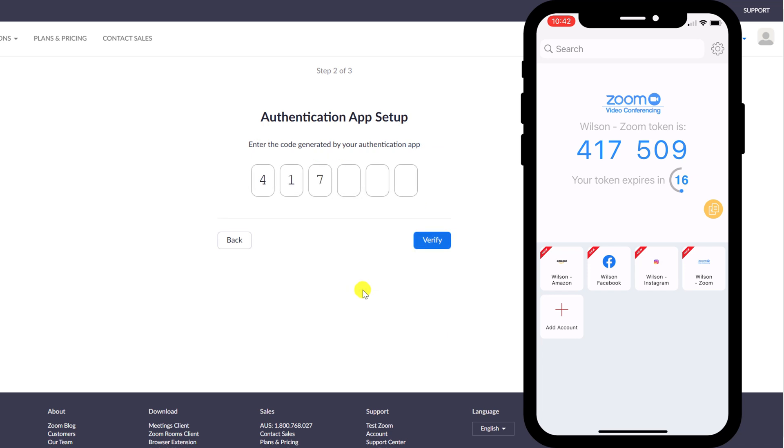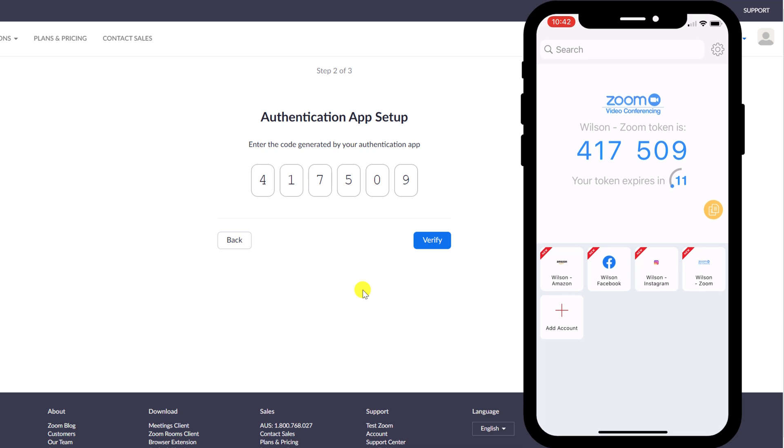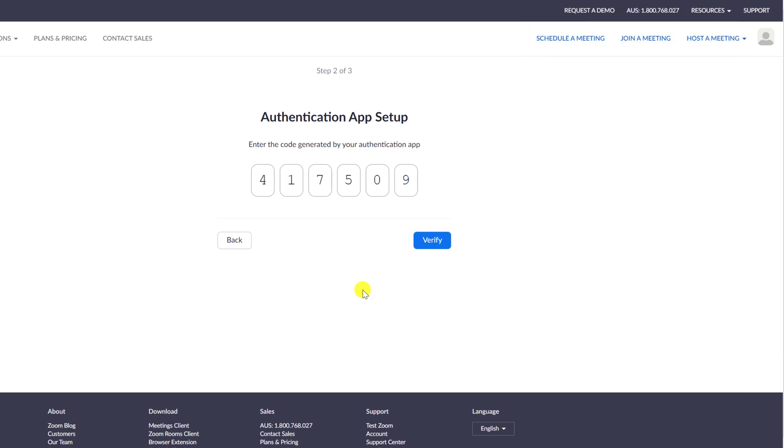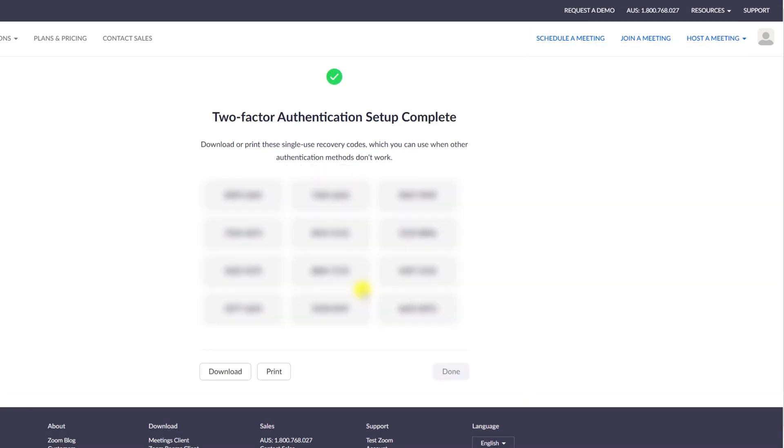Back in Zoom to complete the process, enter the six-digit code that appears in the Authy app. Once entered, click verify and all being well,